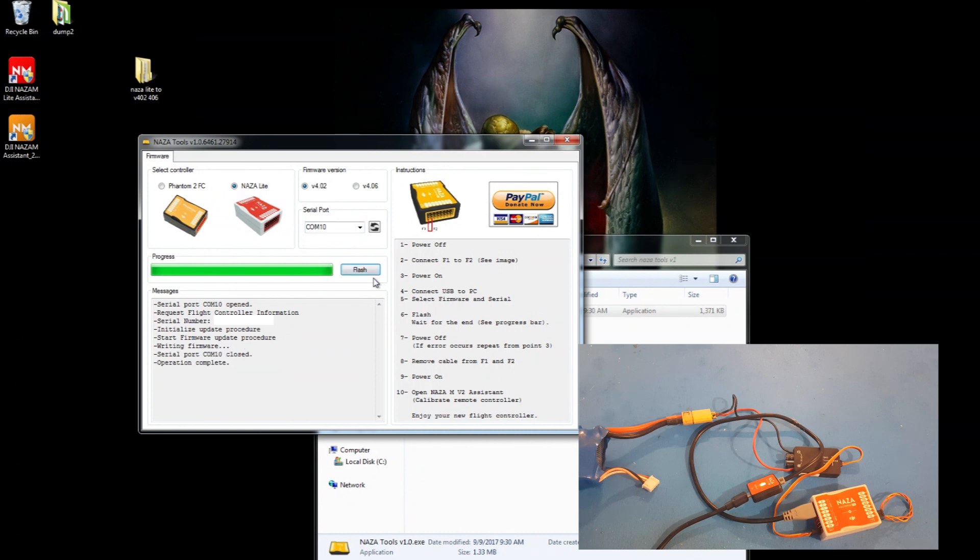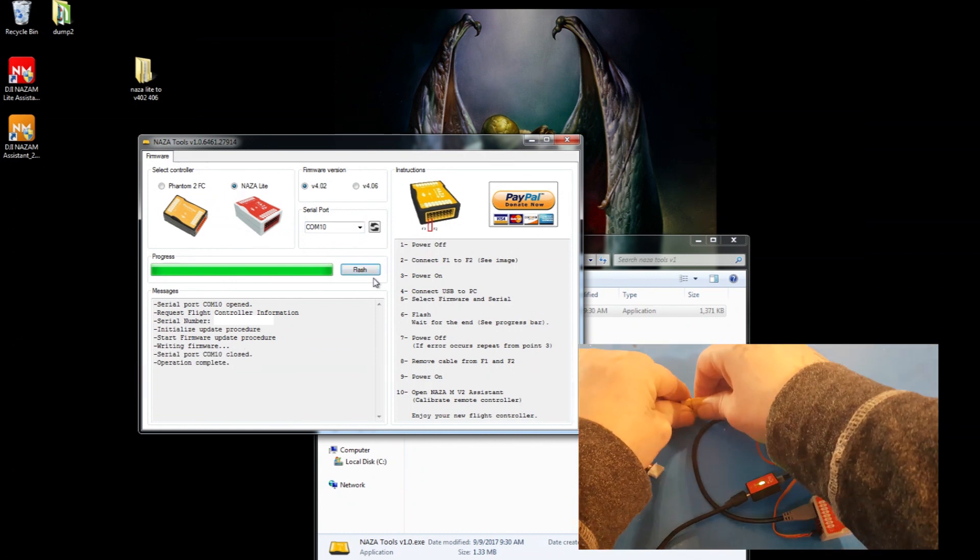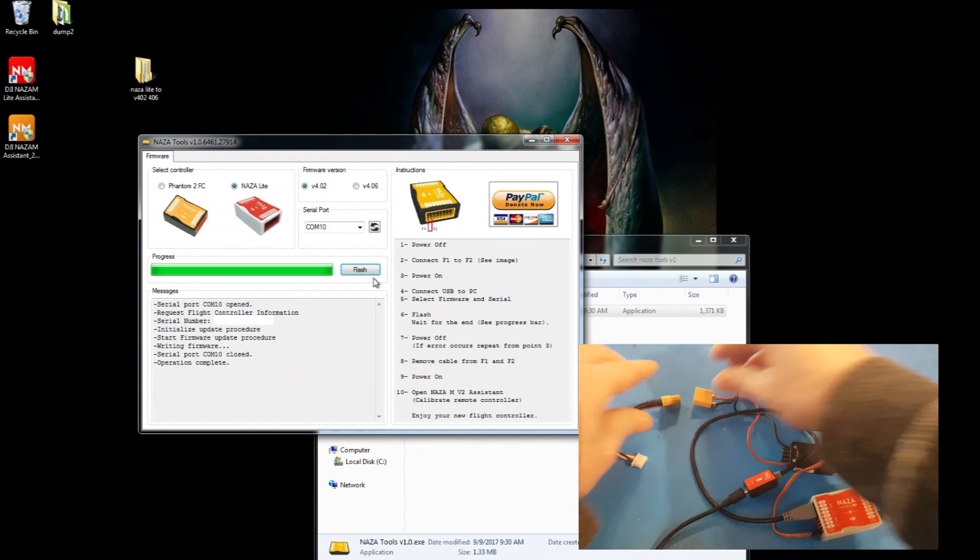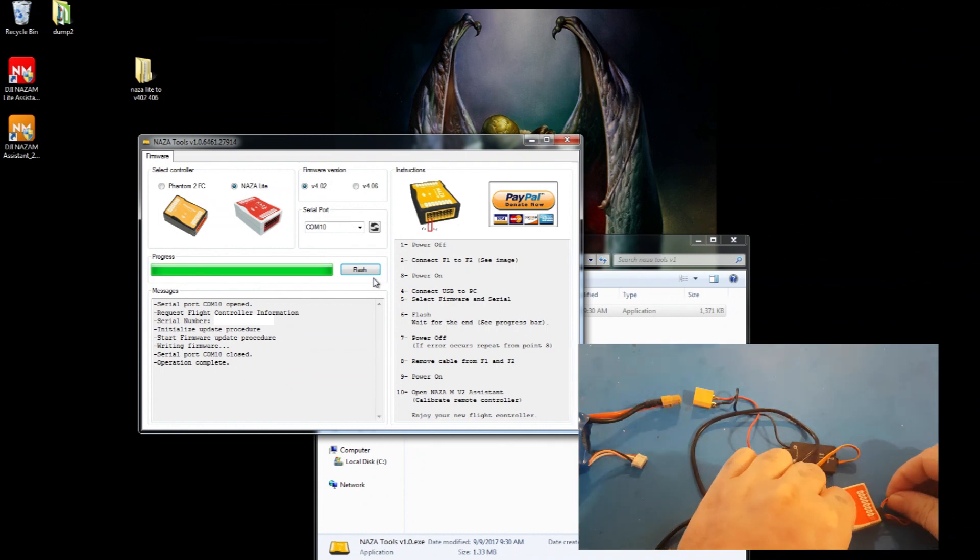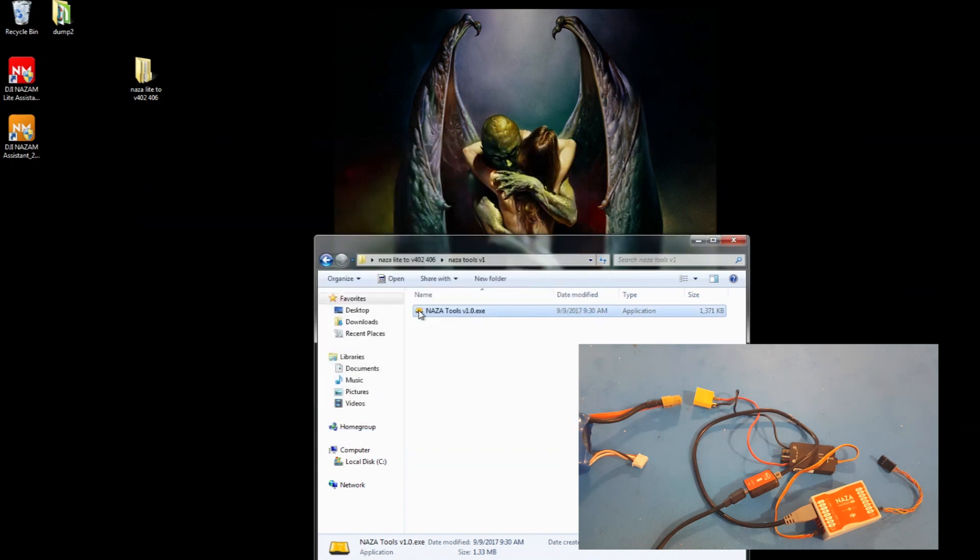Alright, once it's complete, unplug your battery. Unplug one of the sides here for now so you can just test it out. You can close this guy down.